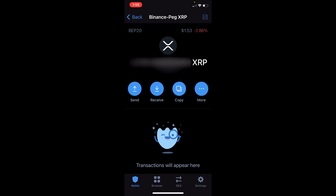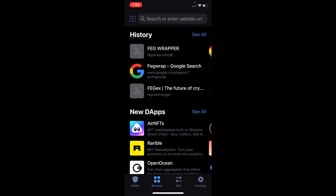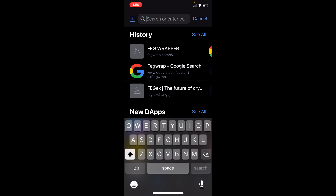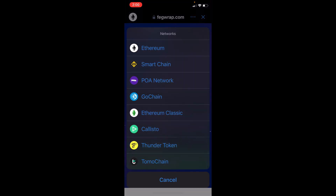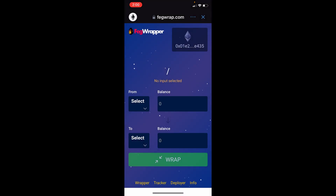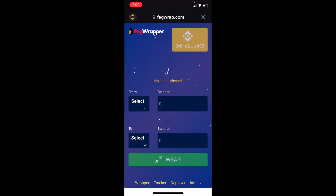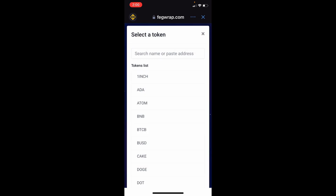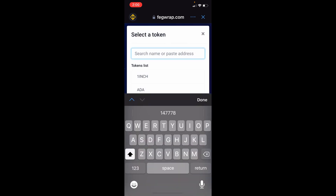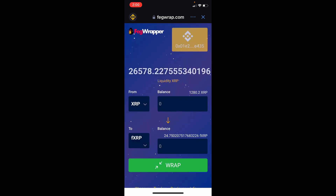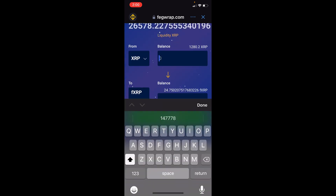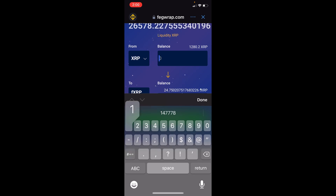From the DApp browser you can access fagraph.com, which is already in my history. Make sure you set the Smart Chain network, then select the token and put in your desired amount.